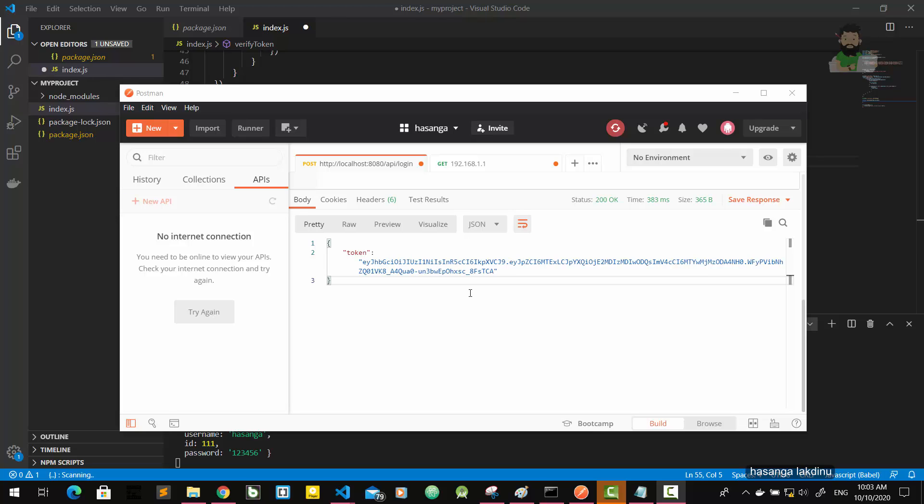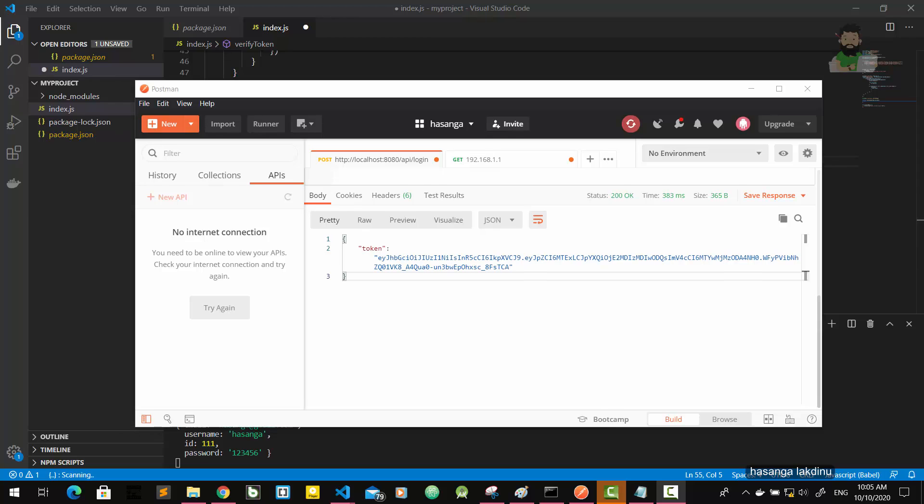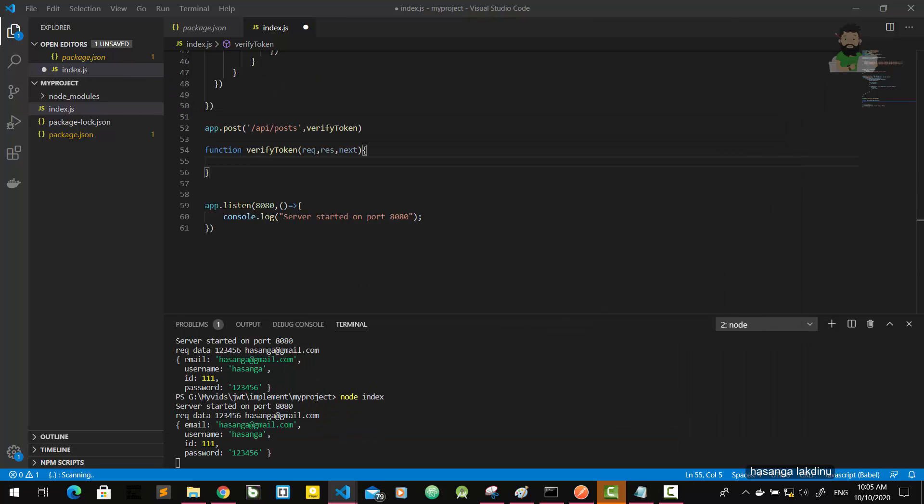Now the client will send this token in each and every HTTP request. So every HTTP request has a header that contains the authorization property, and this authorization property has the JWT token. If you didn't understand what I just said, you'll get it when I implement this. Let's go and implement.